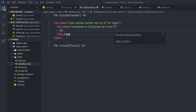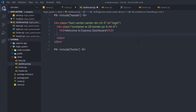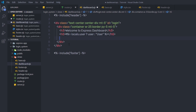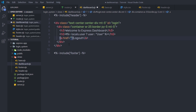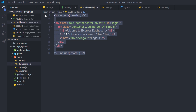Inside this div, I'll create an h3 heading tag with the text 'Welcome to Express Dashboard'. Below that, I'll add an h5 heading tag and display an EJS variable using EJS syntax — specifically locals.user. If the user variable has a value, it will display that value; otherwise it will display 'user'. Below that, I'll add an anchor tag with the text 'logout' and set the href attribute to the /logout route.